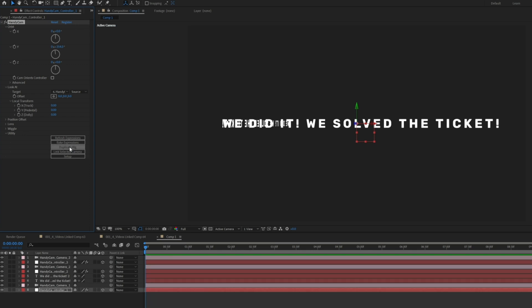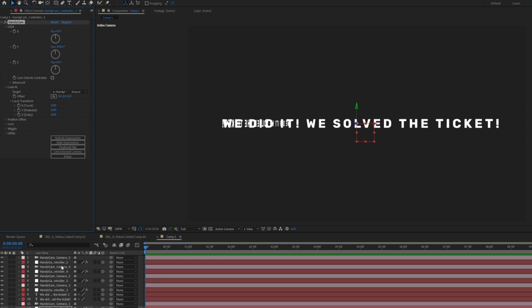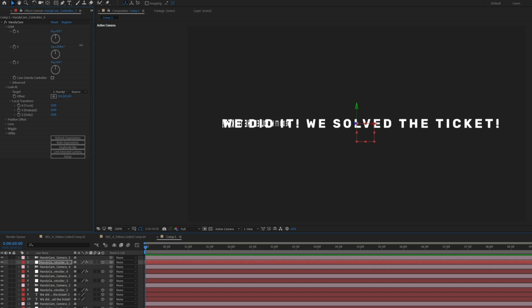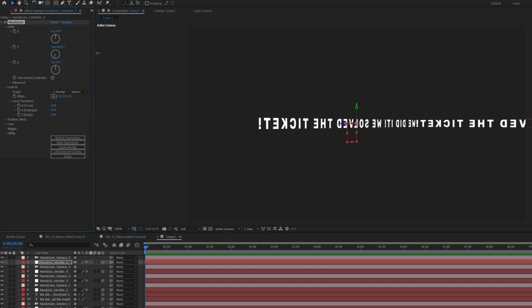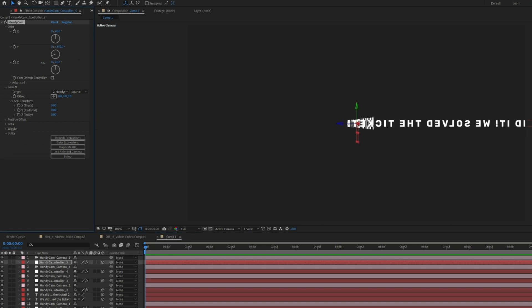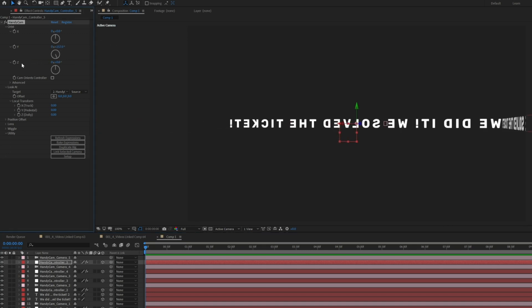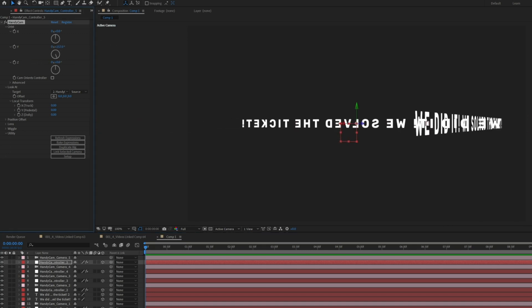In the most recent update, we've added a feature where it will intelligently rename, so that you can keep clicking that Duplicate Rig button as many times as you want and everything's going to work fine.